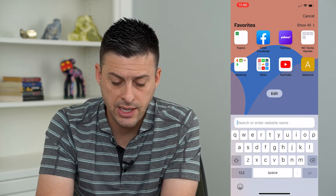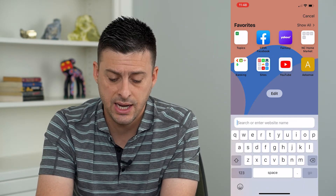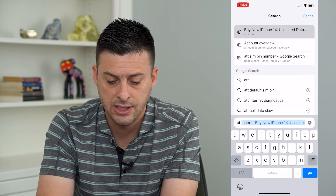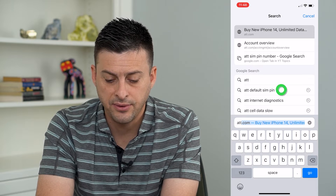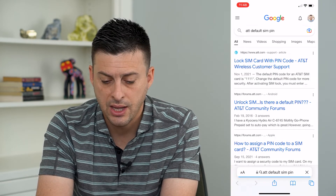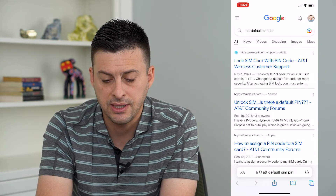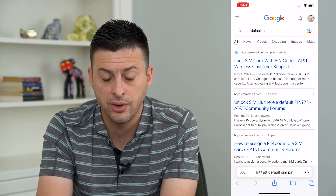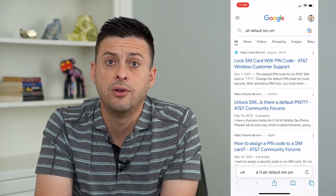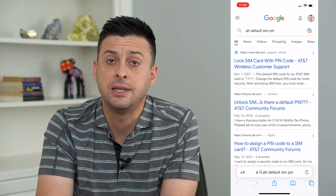For example, on AT&T, you can search for the AT&T default SIM pin, and the default code is 1111 for AT&T.